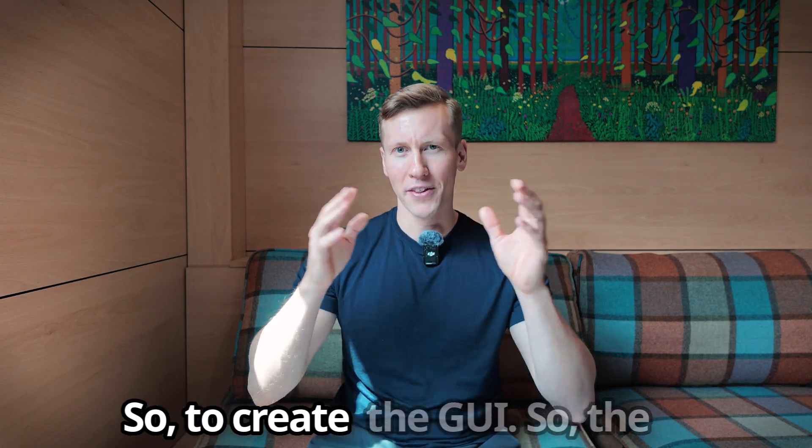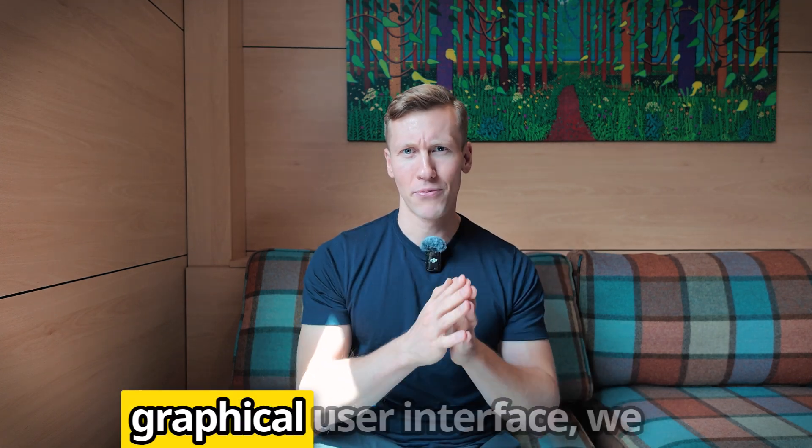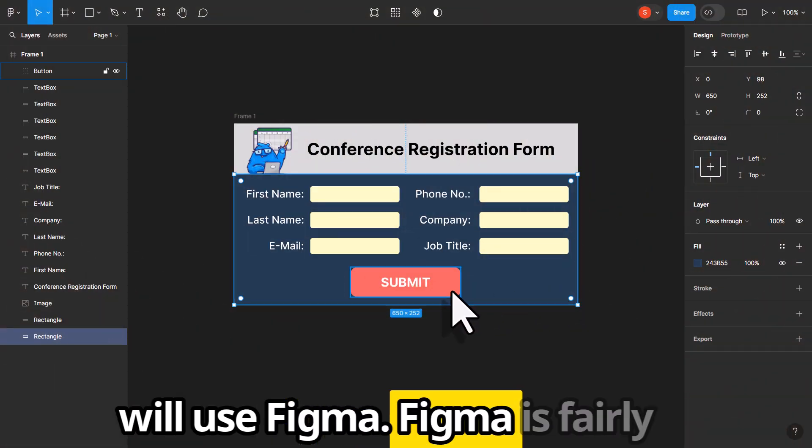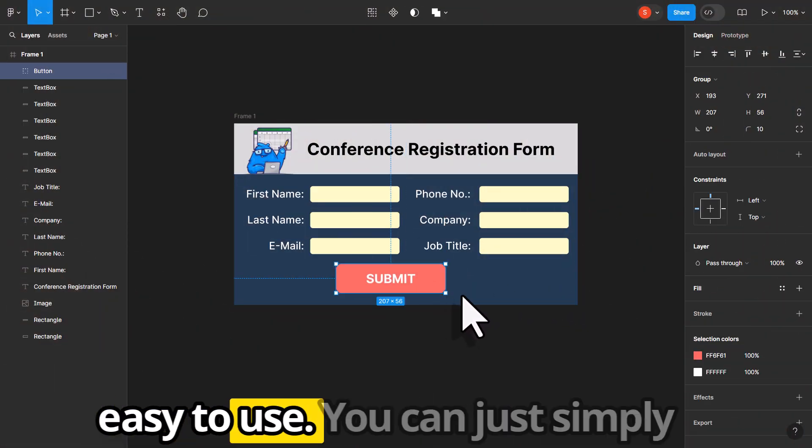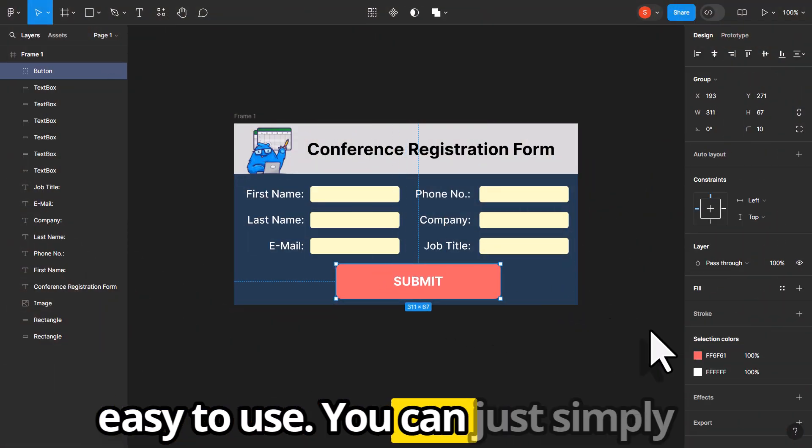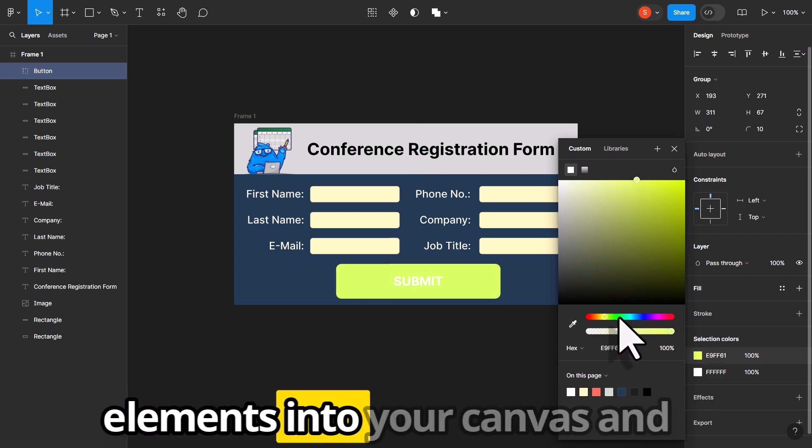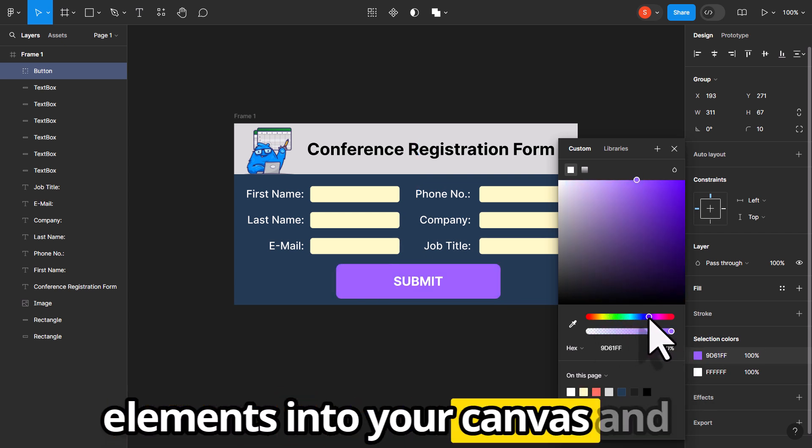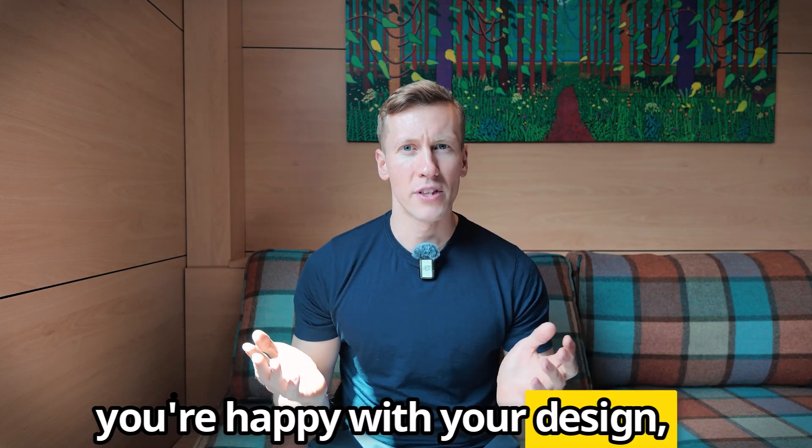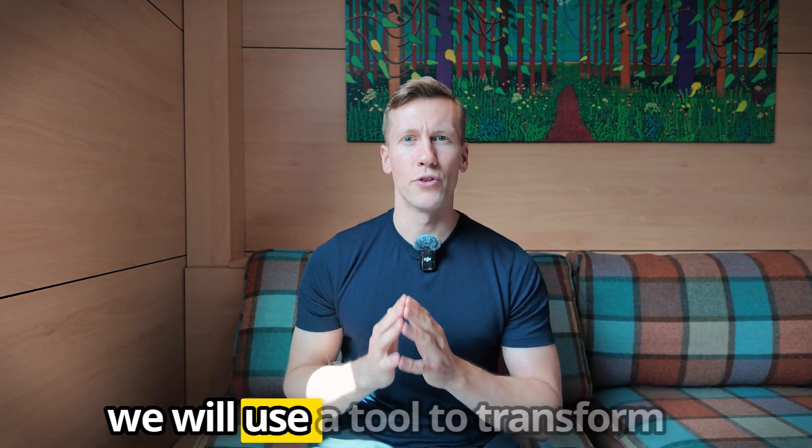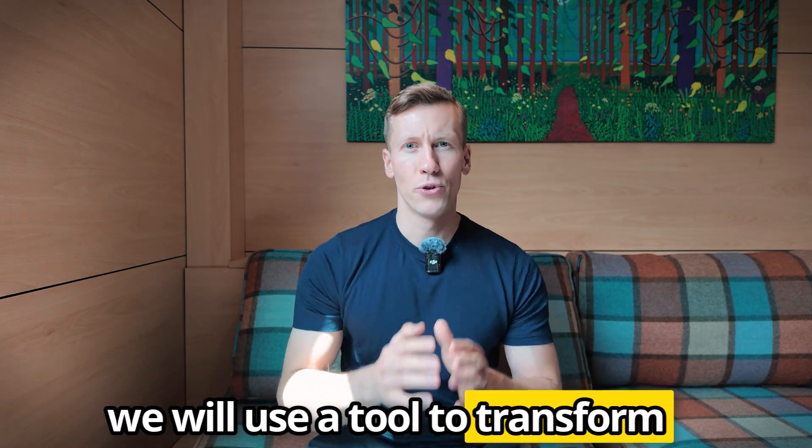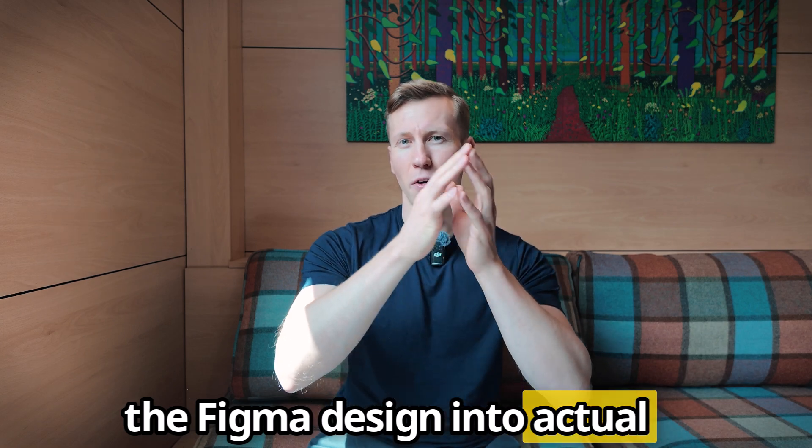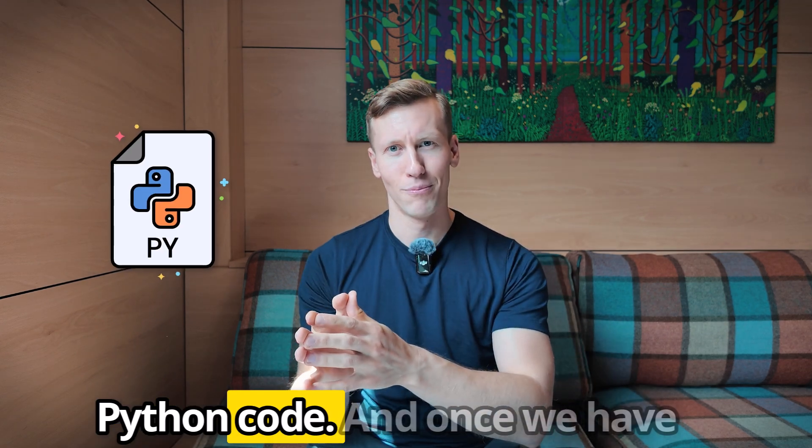So to create the GUI, the graphical user interface, we will use Figma. Figma is fairly easy to use. You can just simply drag and drop different elements into your canvas and then style your application however you want. Once you are happy with your design, we will use a tool to transform the Figma design into actual Python code.